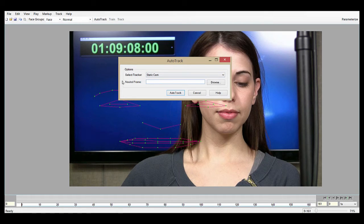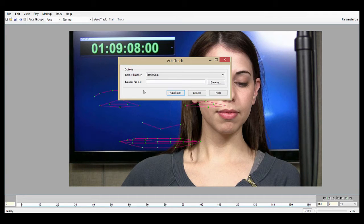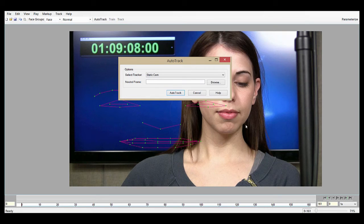If you have a neutral frame for your actor, this is where you'd select it. You could browse to it. We're not going to track with one right now, and you can find another video tutorial describing how to create and use neutral frames in Analyzer. For now, this is all we need to do, so I'm just going to hit Auto Track.